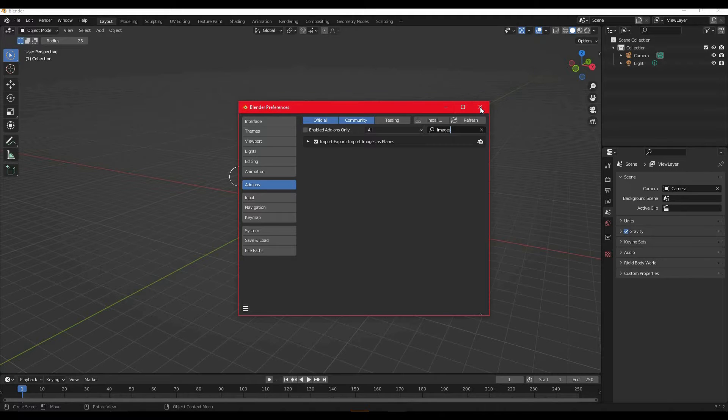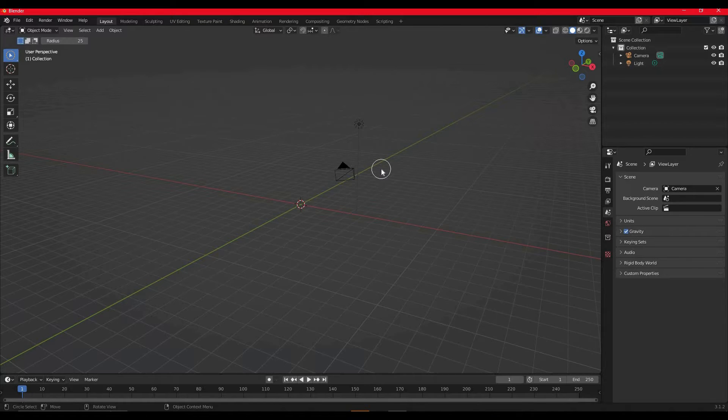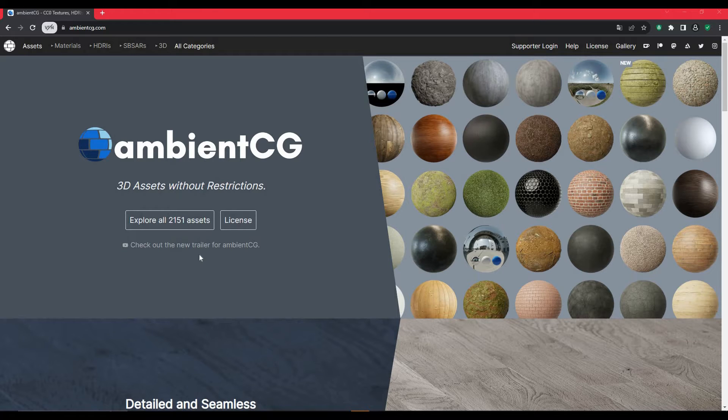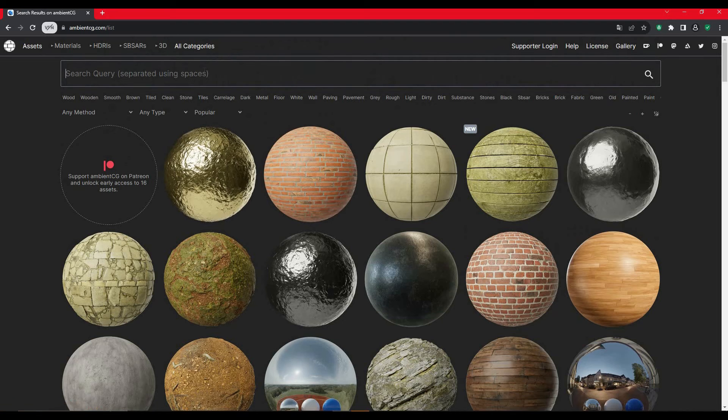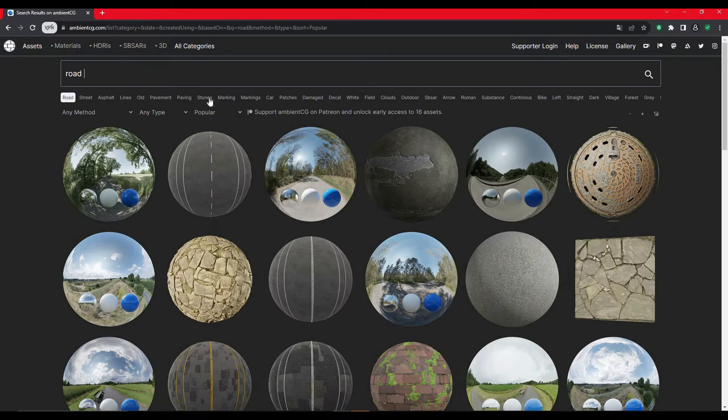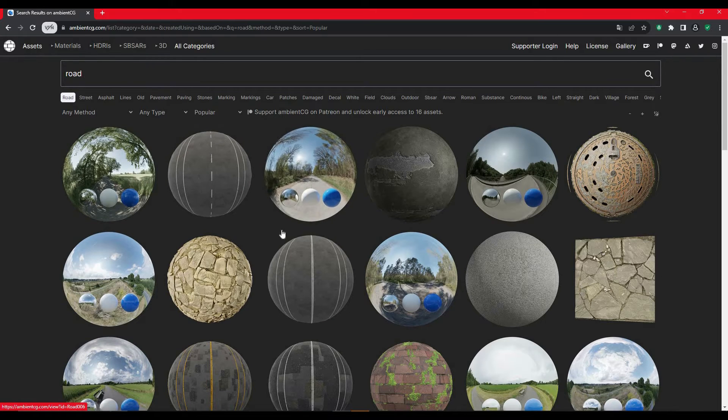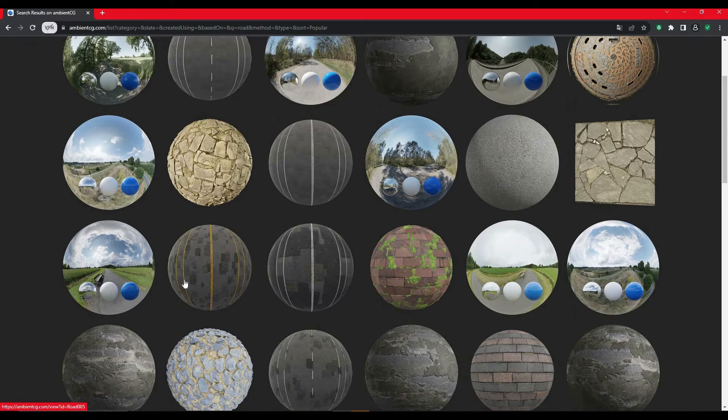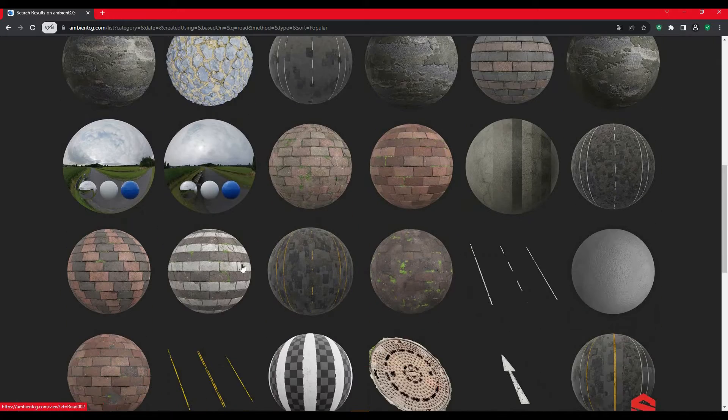Once you have this enabled, you want to start looking for a good road texture. My favorite place to look for textures and materials is Ambient CG. We're going to look for roads, and as you can see you have a lot of different road textures here.